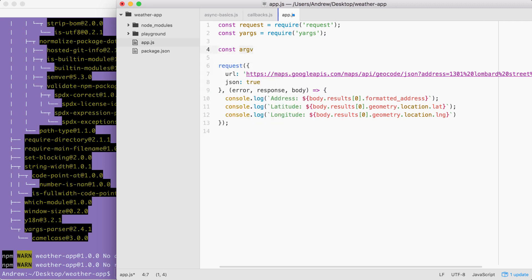Down below, we're going to make another constant called argv. This is going to be the object that stores the final parsed output. This is going to get set equal to yargs and now we can start adding some calls.